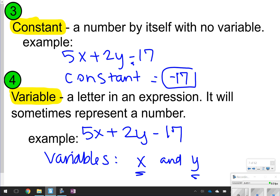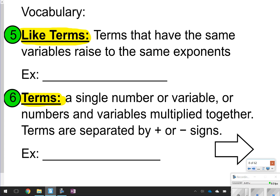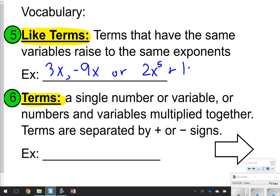Variables are essentially the letters in an expression and they can sometimes represent a number. Go ahead and pause the video now if you haven't already. Like terms and terms are the next two vocabulary items. Like terms have the same variables and the same exponents. For instance, 3x and negative 9x, or 2x to the 5th and 17x to the 5th, or 2ab and 3ab are all like terms.